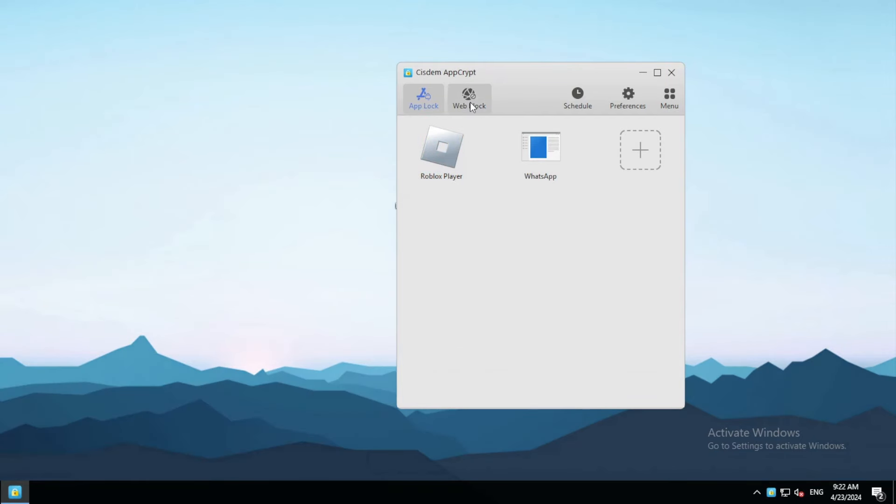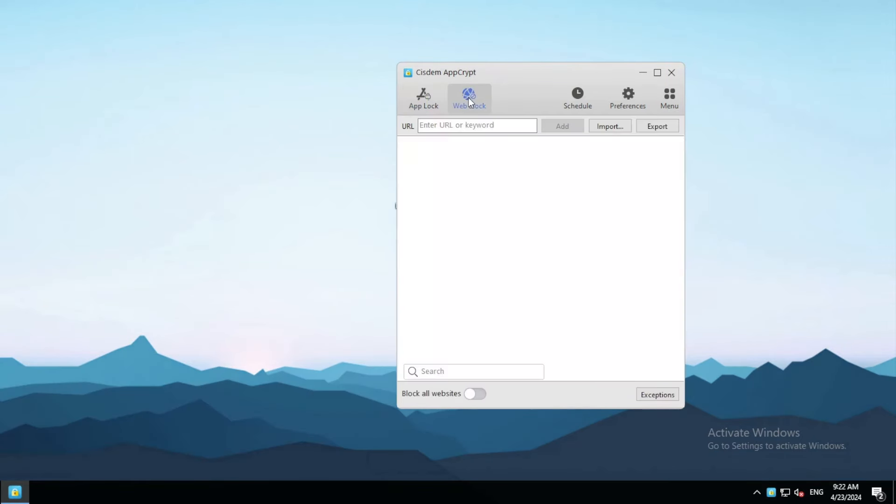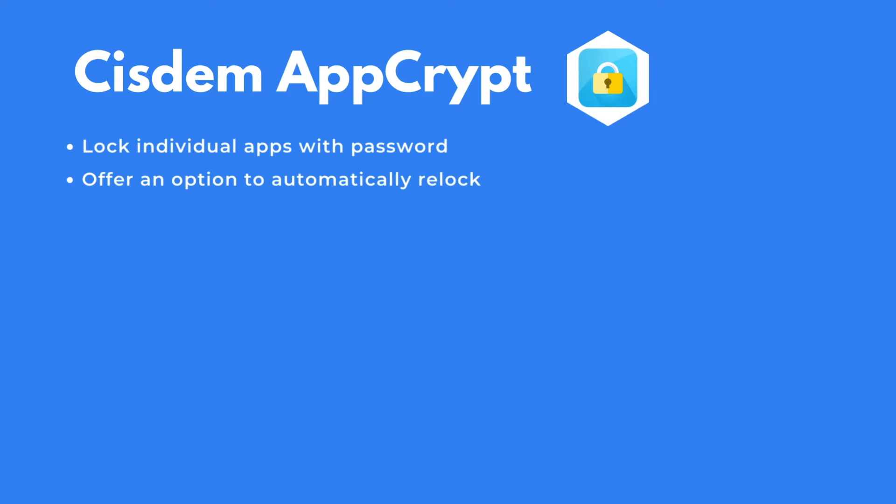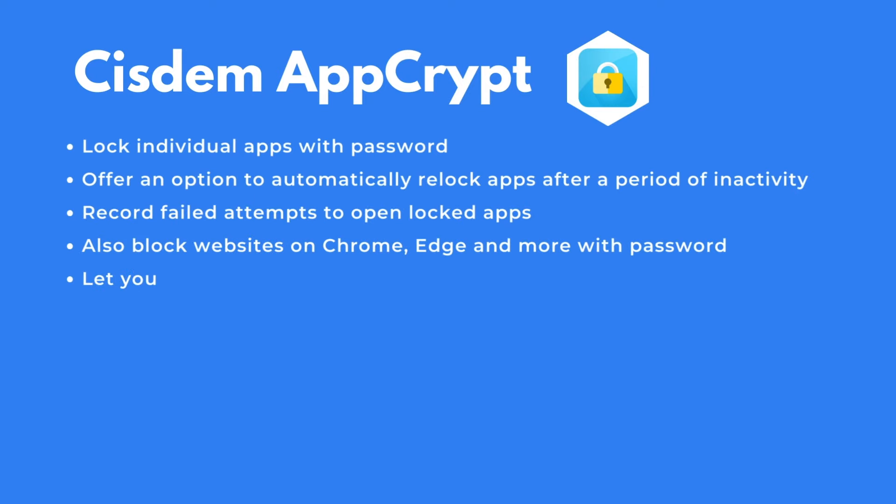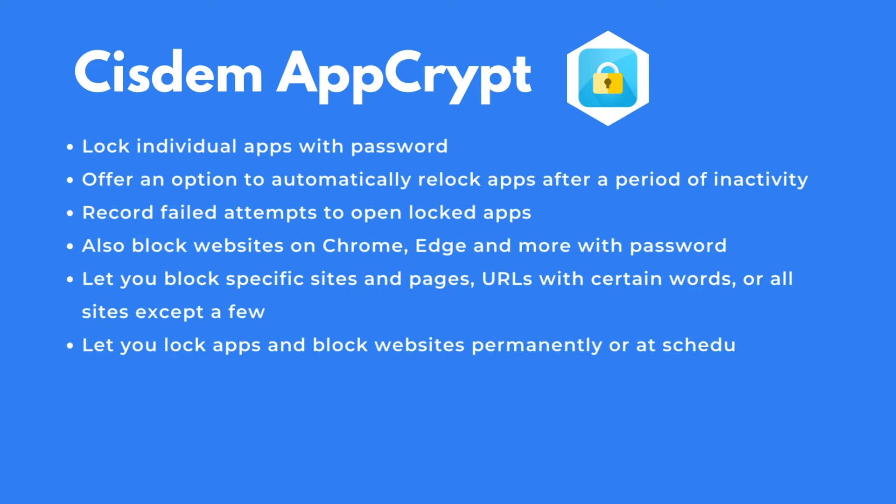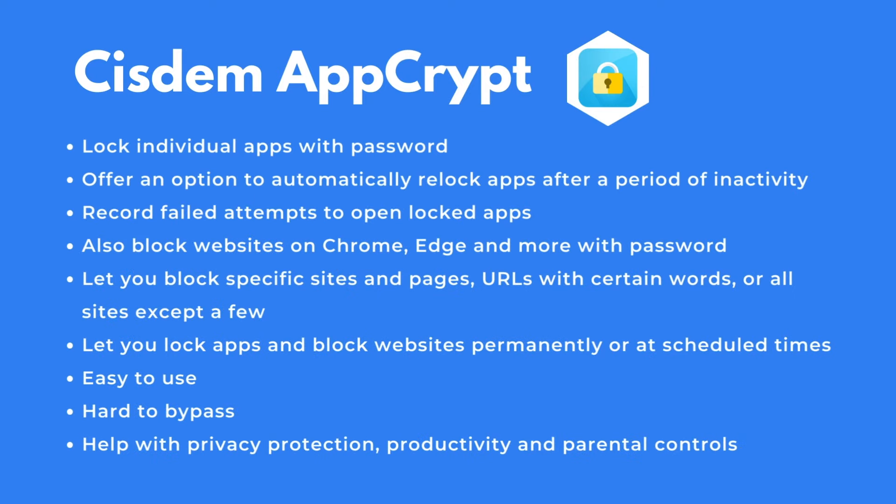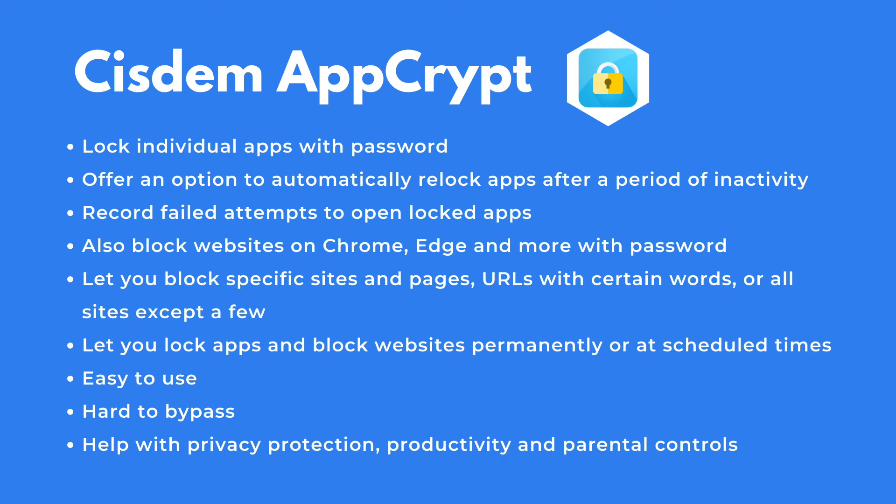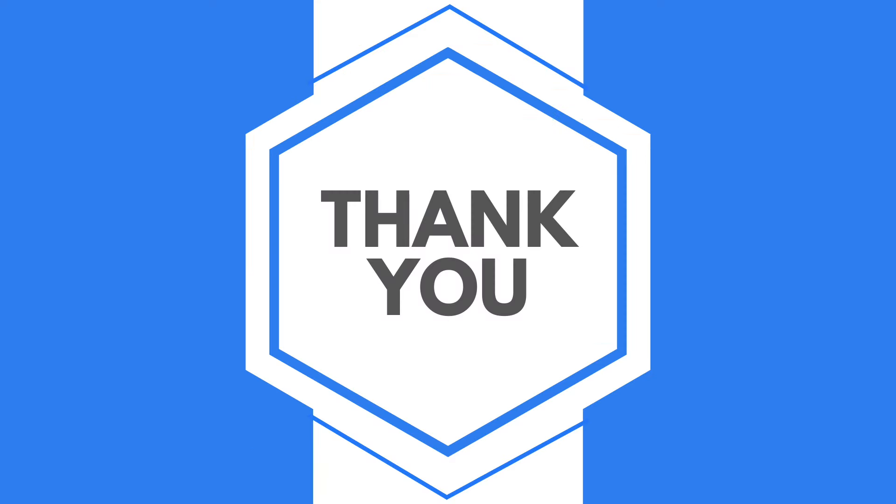In addition to locking apps, AppCrypt can block websites. System AppCrypt is easy to use and versatile. You can find the official free trial download in the description section below. Thanks for watching.